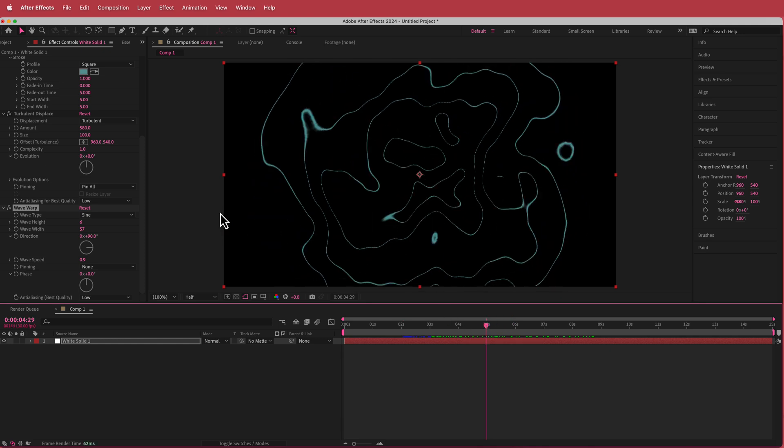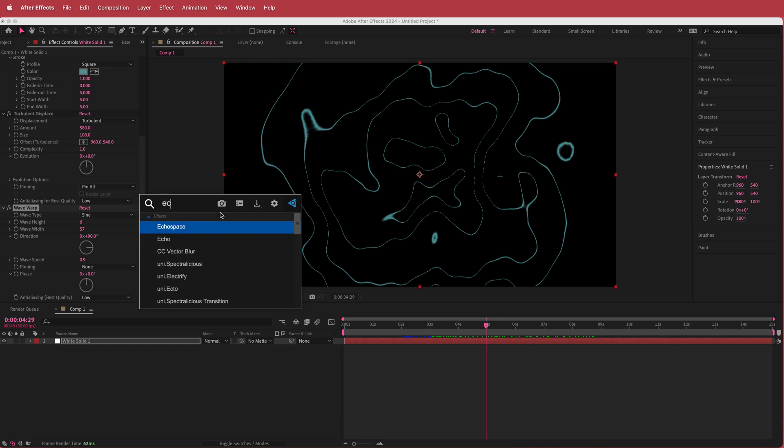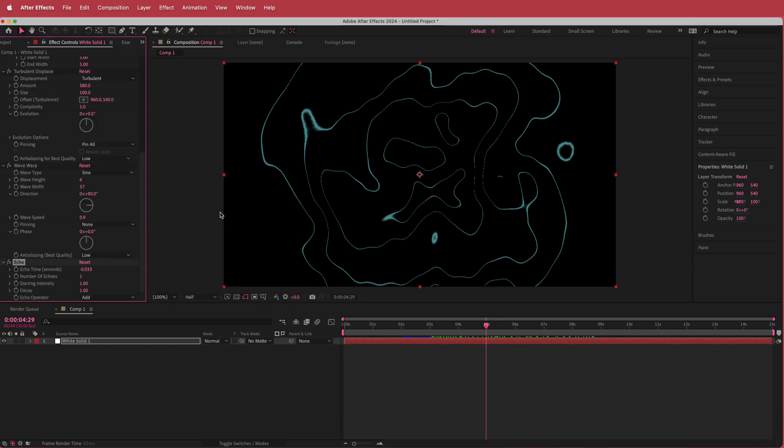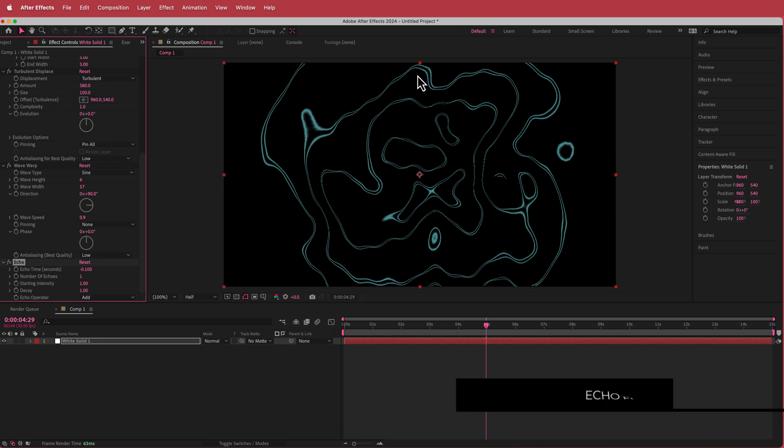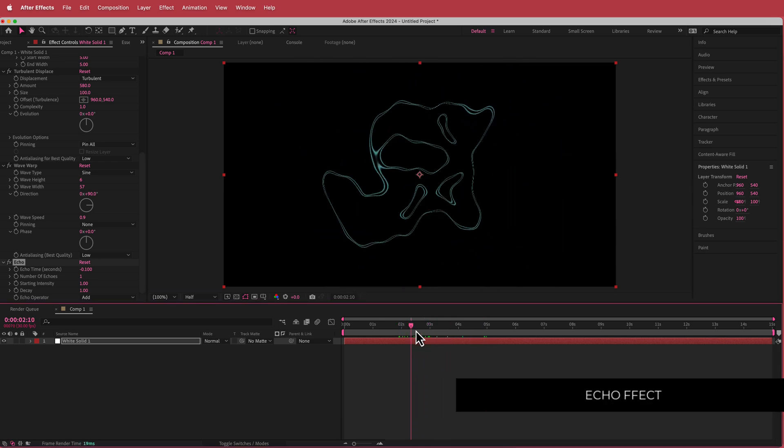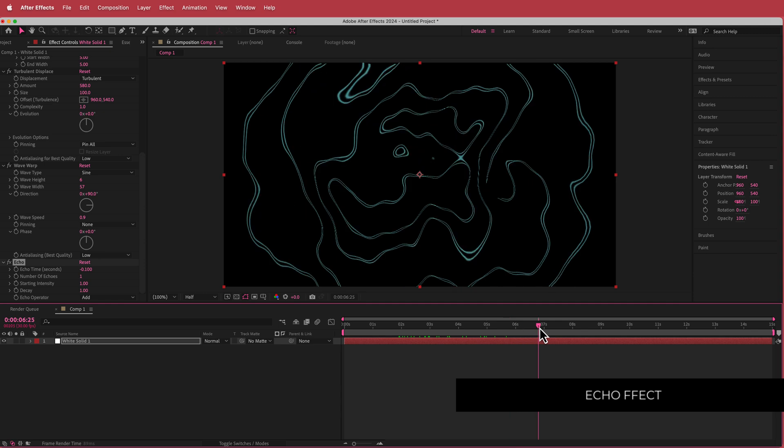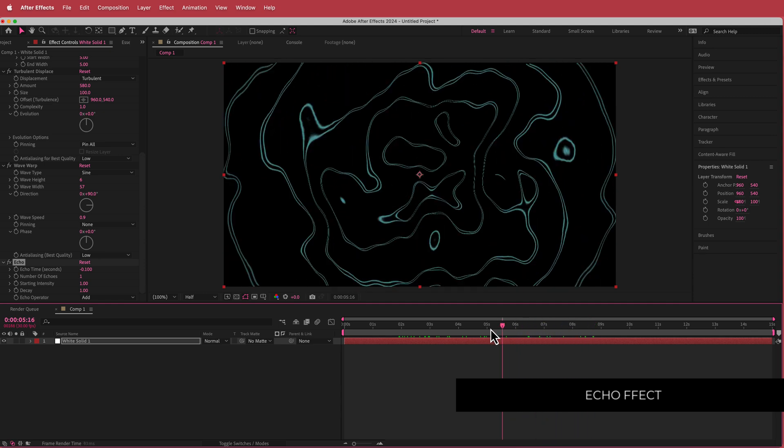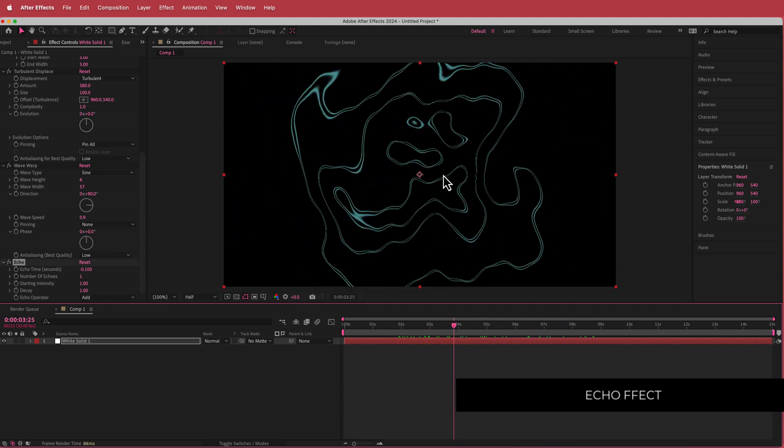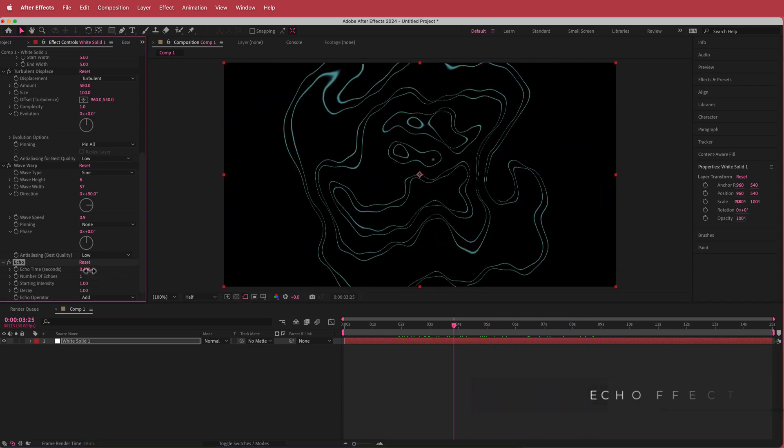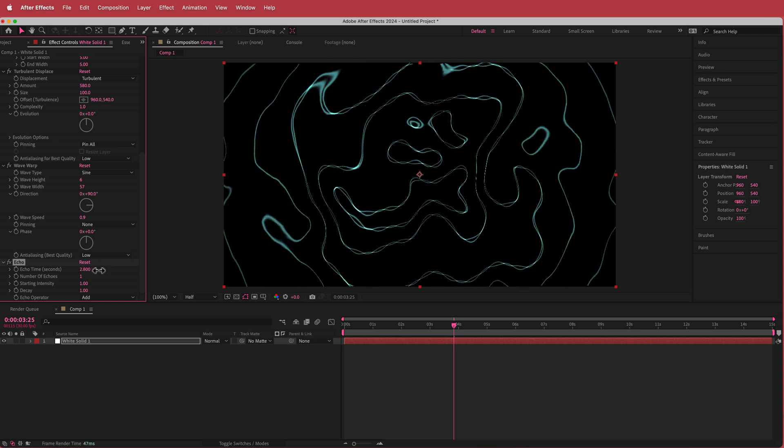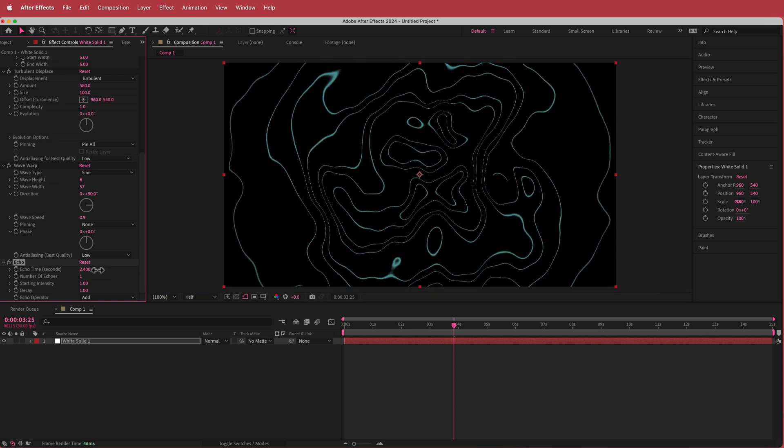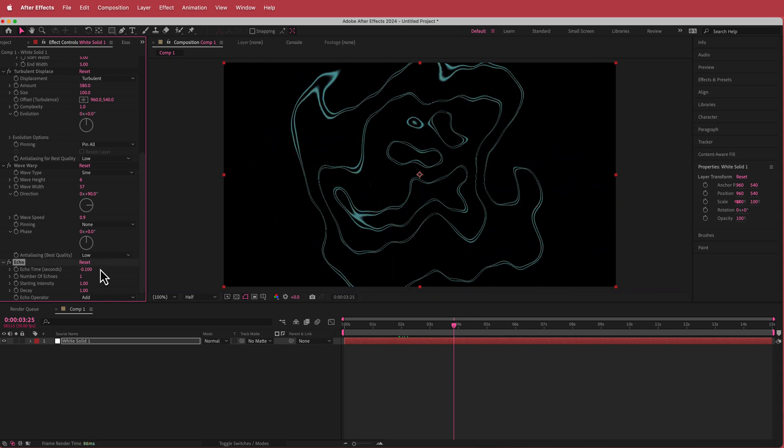Now the final effect that we're going to put on here is an echo effect. If I search for the effect echo and then go to the echo time, I'm going to change this to negative 0.100. Now we've added a kind of duplicate of that inside of our blob thing. That looks pretty cool but you can play around with this. I'm going to leave it at that value because I'm going to increase the number of echoes.